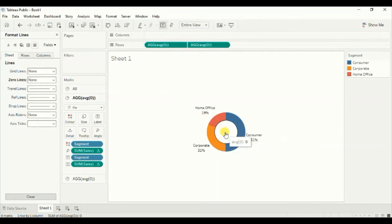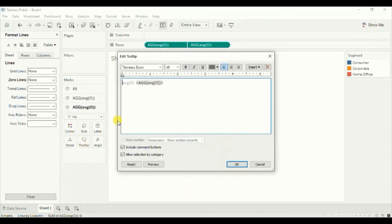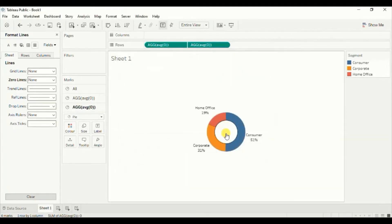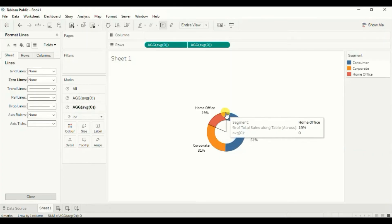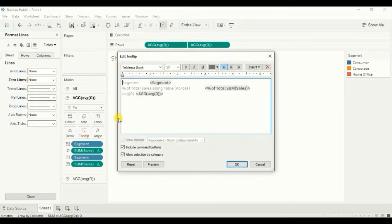Lastly let's edit the tooltip. Go to this average zero field — the below one — go to tooltip and remove everything from here, then click OK. You will see that we can't see any tooltip now. Now to edit the tooltip for the top average zero field, click on tooltip, remove the average zero field from here, and click OK.